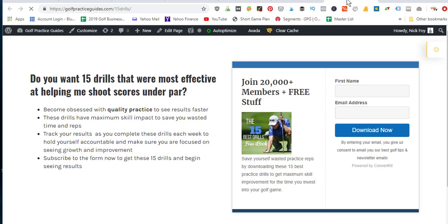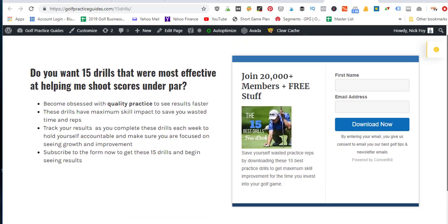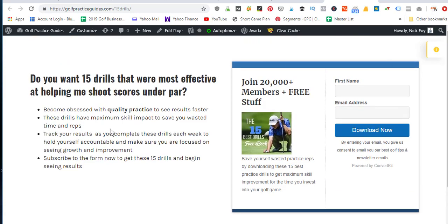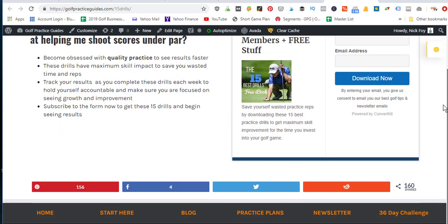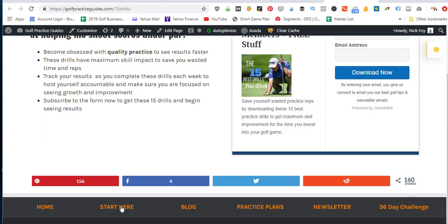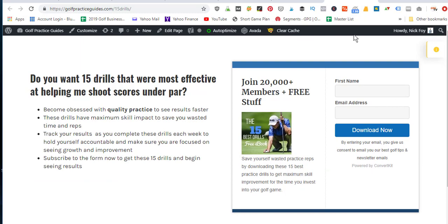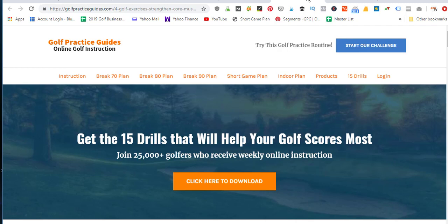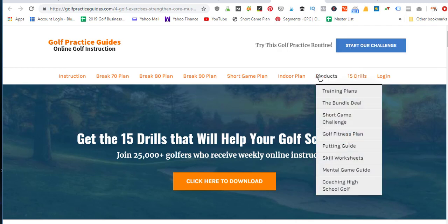I give away a 15 golf drill PDF file linked right in my menu bar called '15 Drills.' It's a dedicated page focused entirely on getting the opt-in. When they come to this page, there's nothing else other than a brief intro of what they're downloading and a form to enter their name and email address. I removed the menu from this page so the sole focus is the form — no distractions — so they subscribe to my email list.